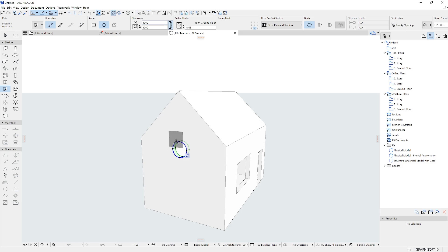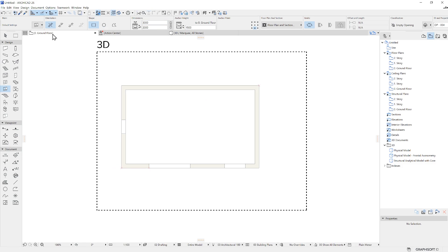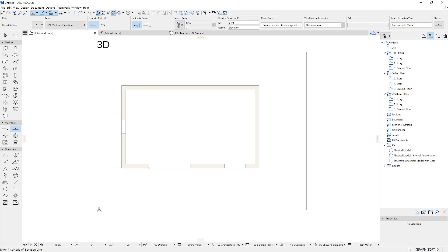We can create elements in the 3D window, which will show on the floor plan and on the related viewpoints.